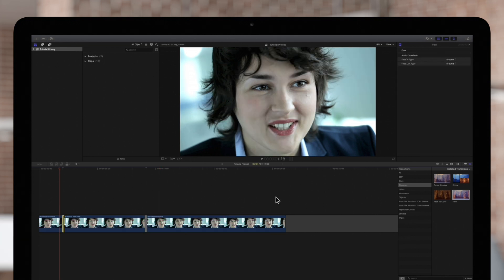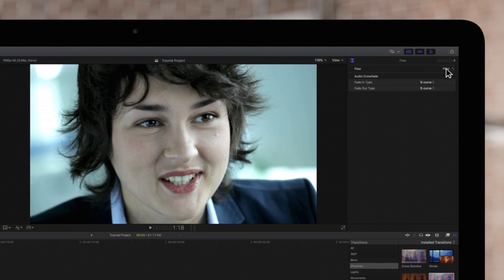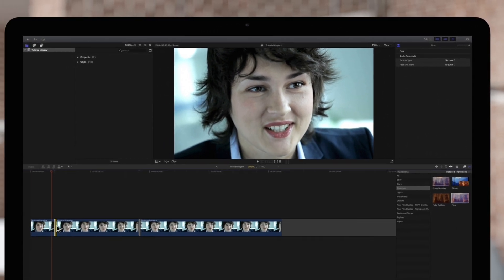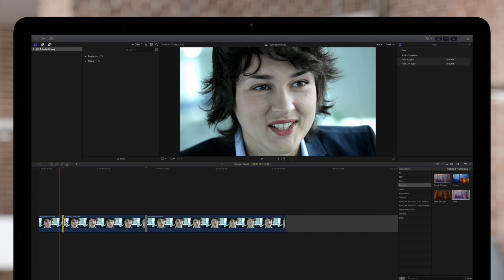We can see underneath the flow transition that there are no controls at all. The only thing we can do is shorten or lengthen the duration. And it's not one size fits all. You'll need to play around with it to see what works best.